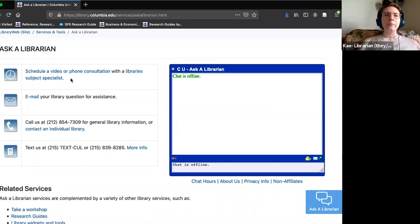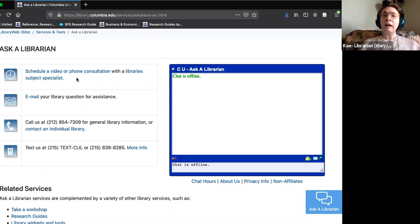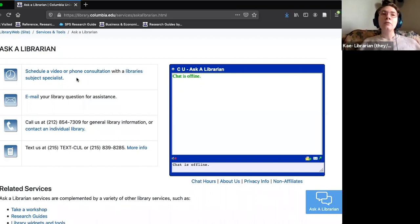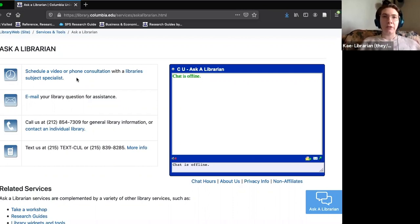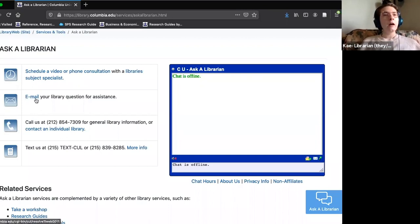You can browse the list of librarians by subject by clicking this link, and you can fill out a form or send an email to set up a consultation. A consultation is just a one-on-one or small group meeting with a research expert in whatever subject you're interested in researching. We can help point you toward appropriate resources, brainstorm the right keywords to use, and generally come up with a search strategy.